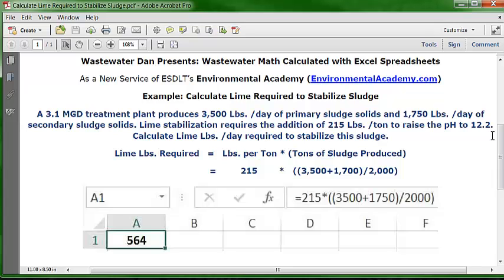It takes 564 pounds of lime to stabilize this sludge, based on the requirement of 215 pounds per ton to raise the pH to 12.2, with primary sludge of 3,500 pounds and secondary sludge of 1,750 pounds per day. You can set this up as a template and apply it to other problems with similar applications.